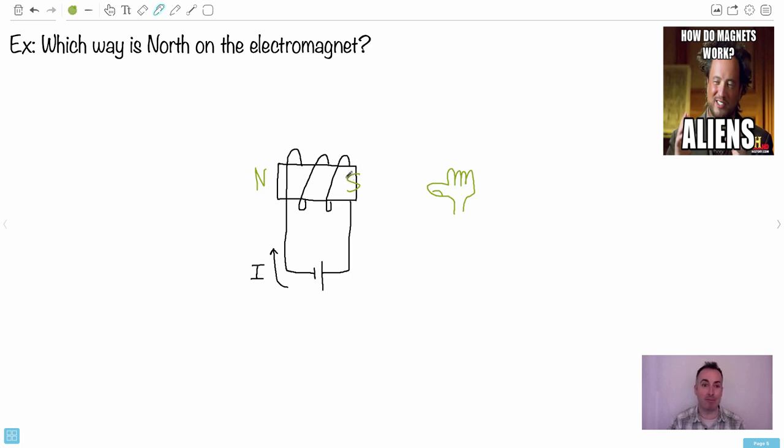In the final video, I'm going to show you the third hand rule, and this is maybe going to be the most interesting one for you.